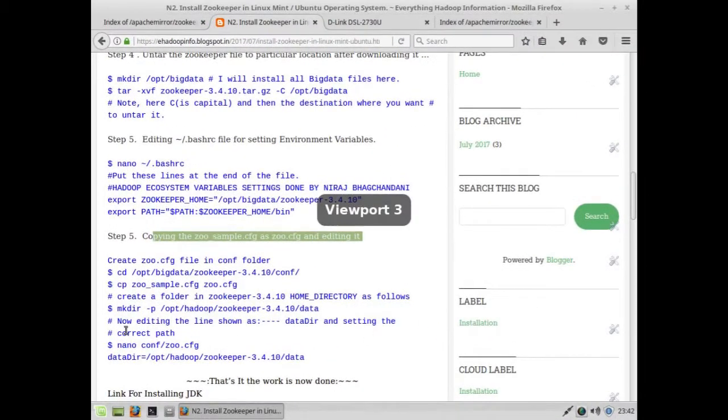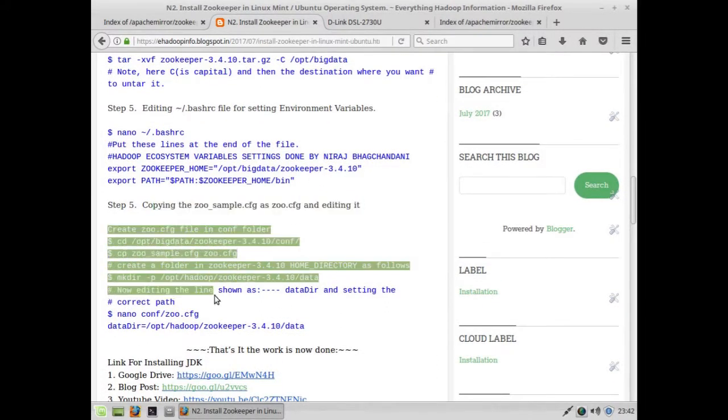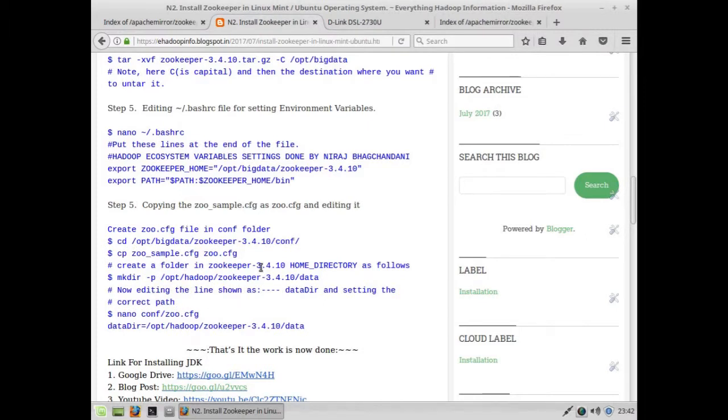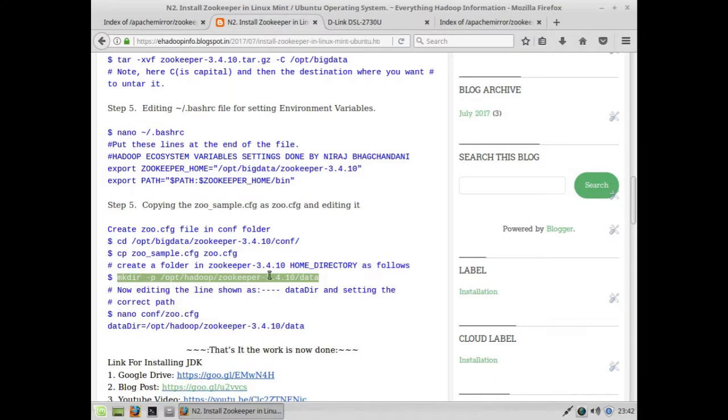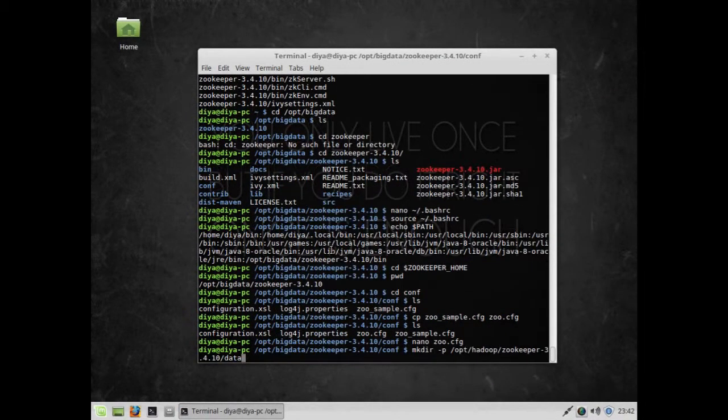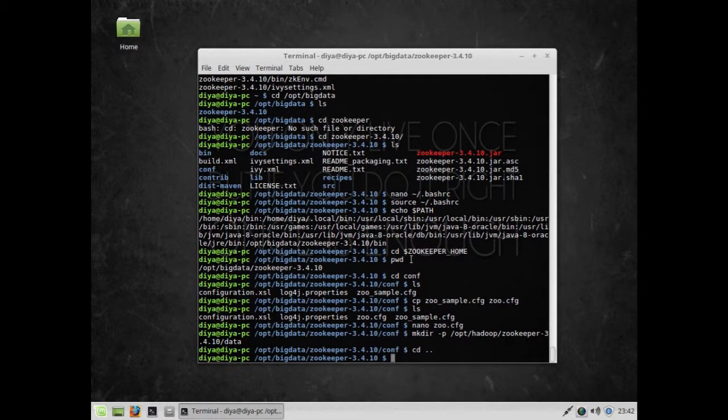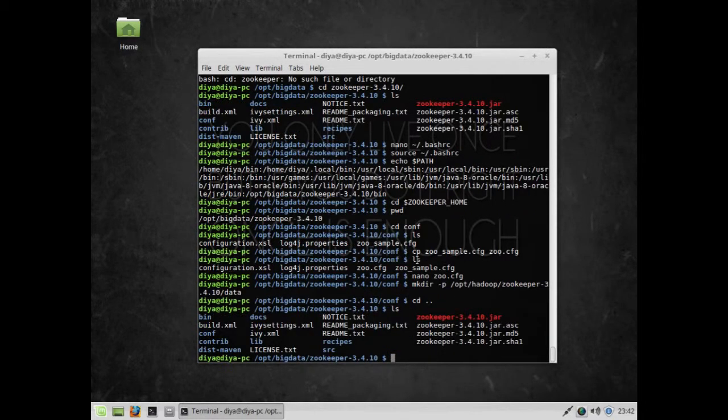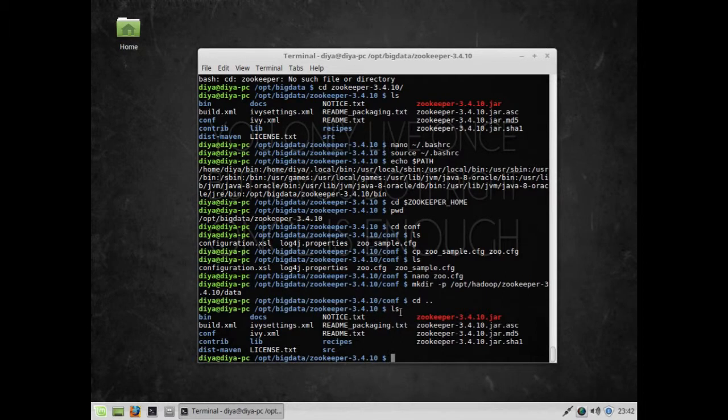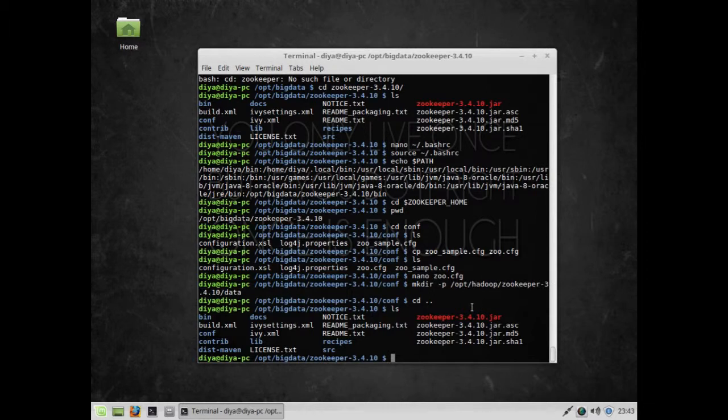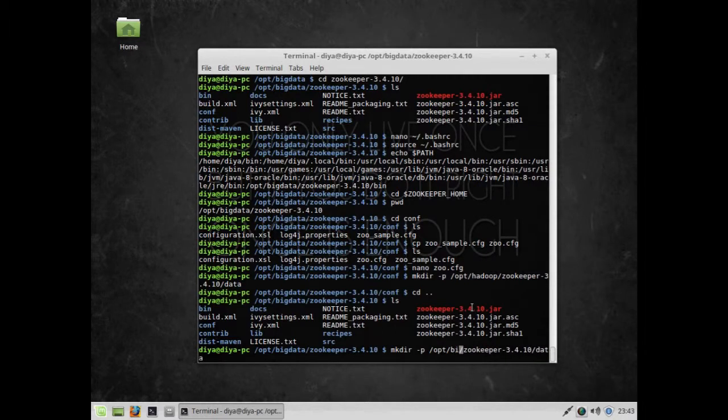You can see everything is completed except creating the data directory. Let's do that. I'll paste the mkdir command. Initially there was no data directory, but I should have created it under bigdata.